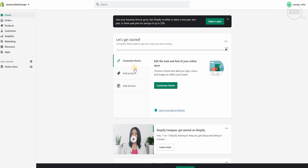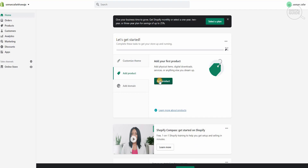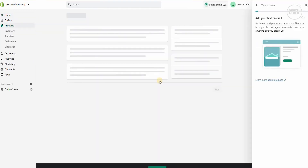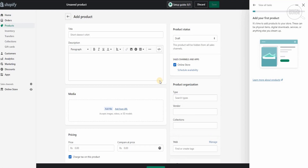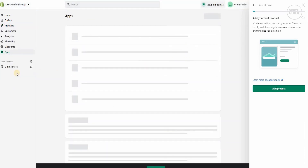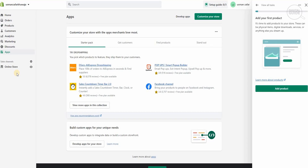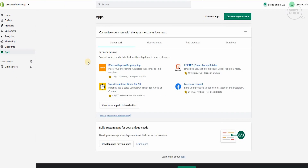We're going to go ahead and add some products. If you already have a product with information you want to sell, it's very simple to do. But if you don't have a product, another method is to get an app. By getting this app, you'll be able to get information from AliExpress, where hundreds of thousands of products are available. You'll go to the apps section and select the DSers AliExpress dropshipping app.